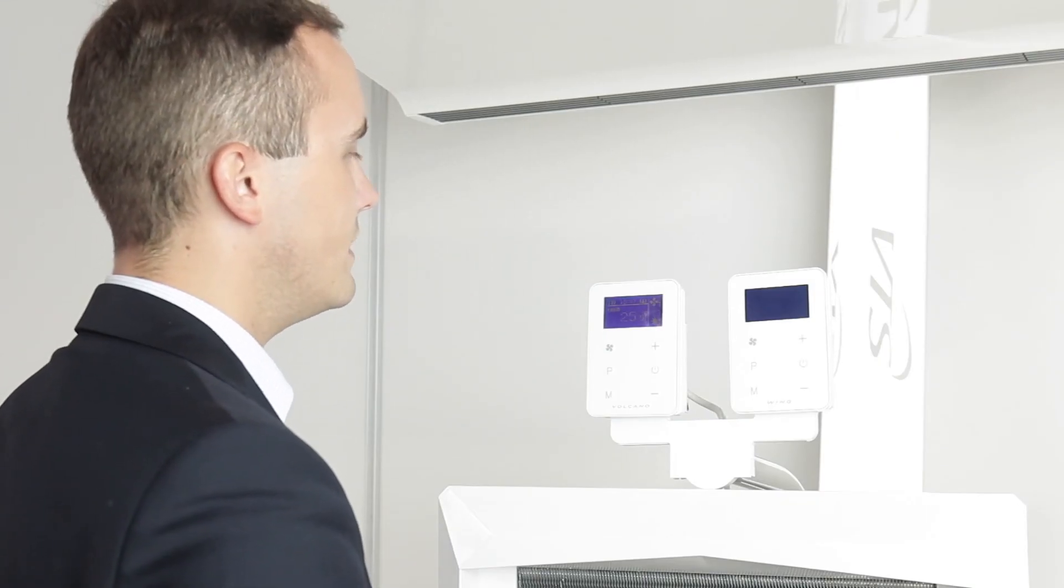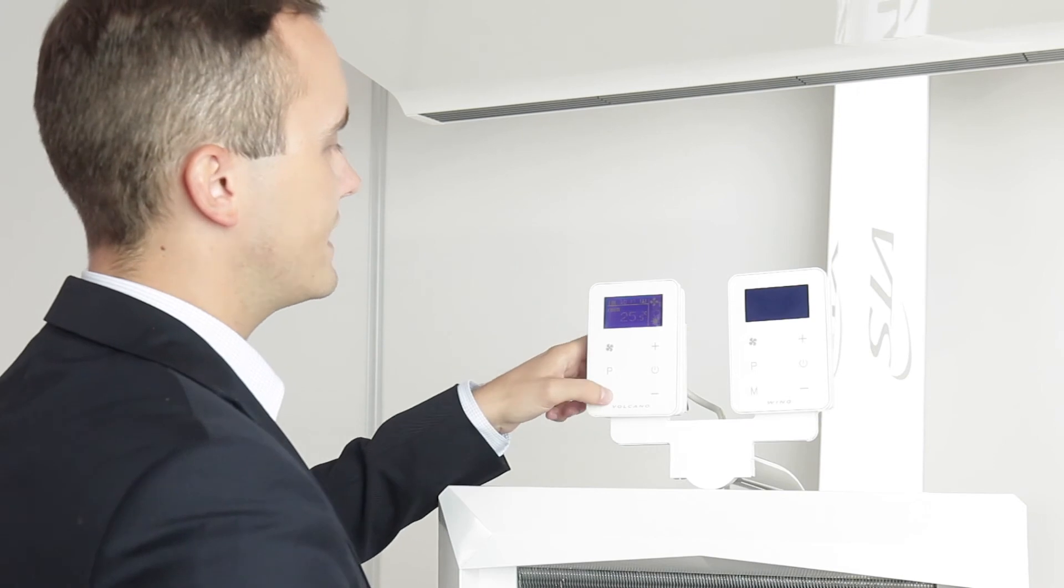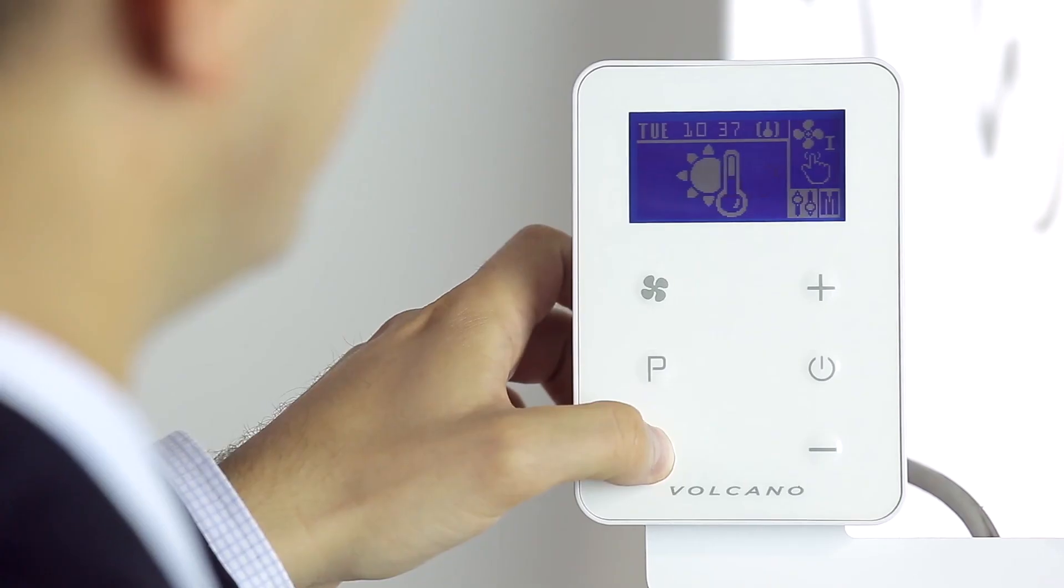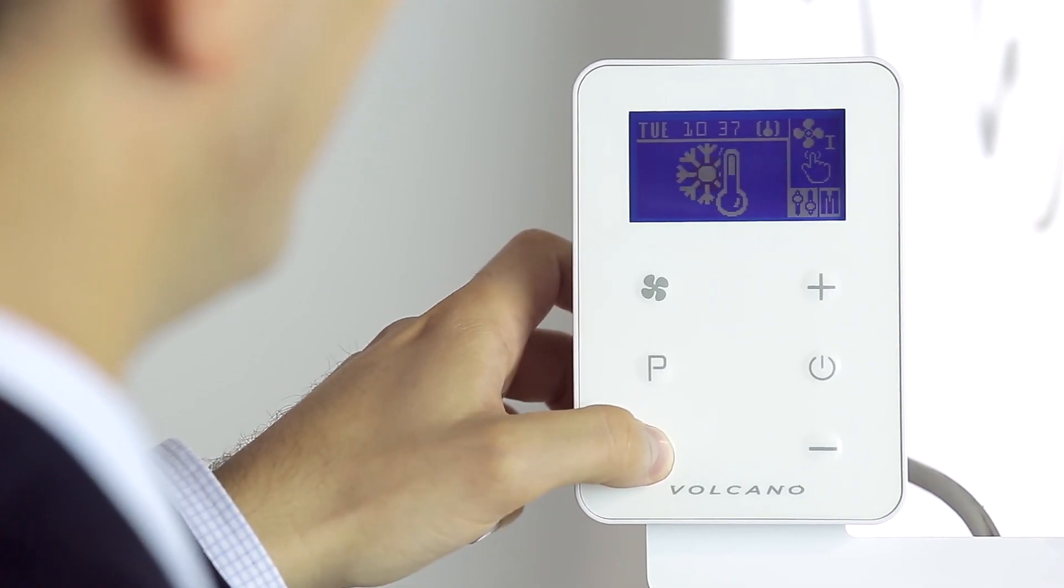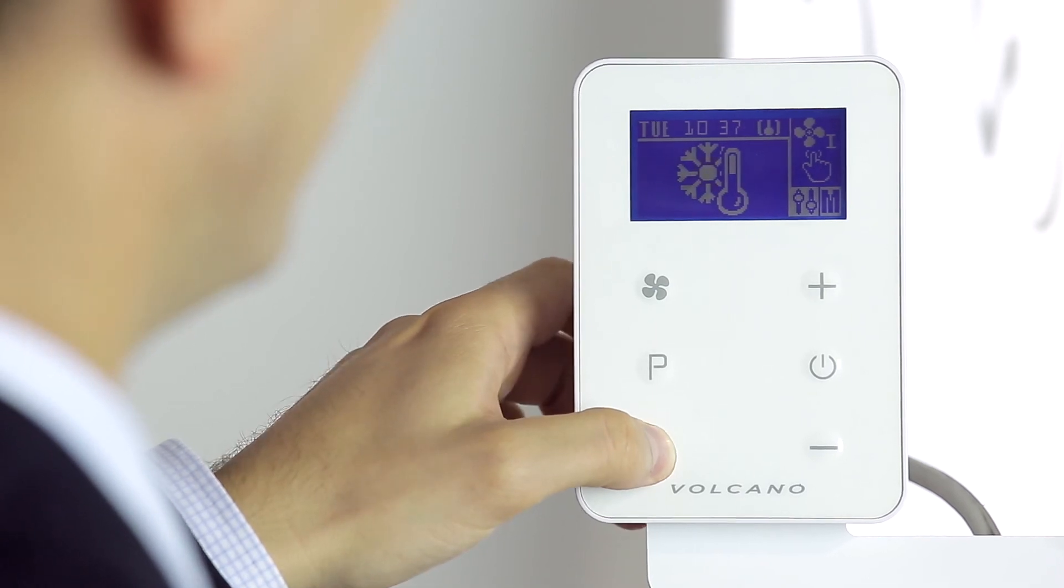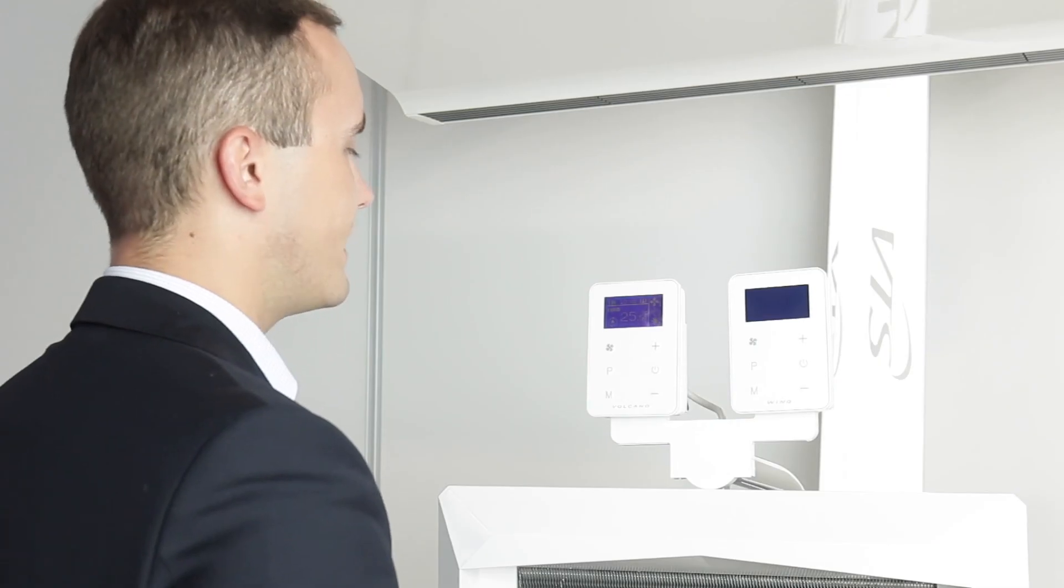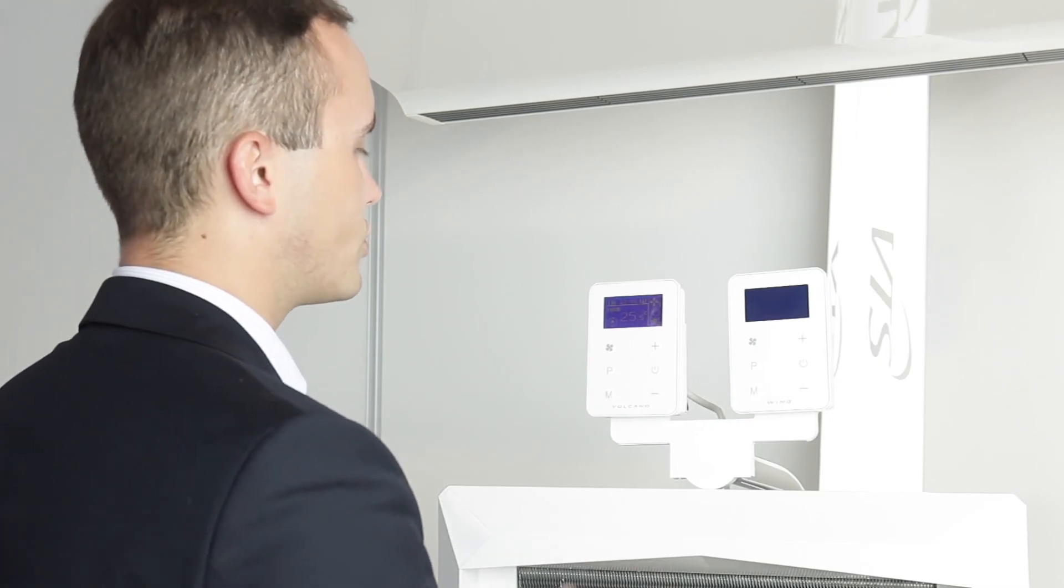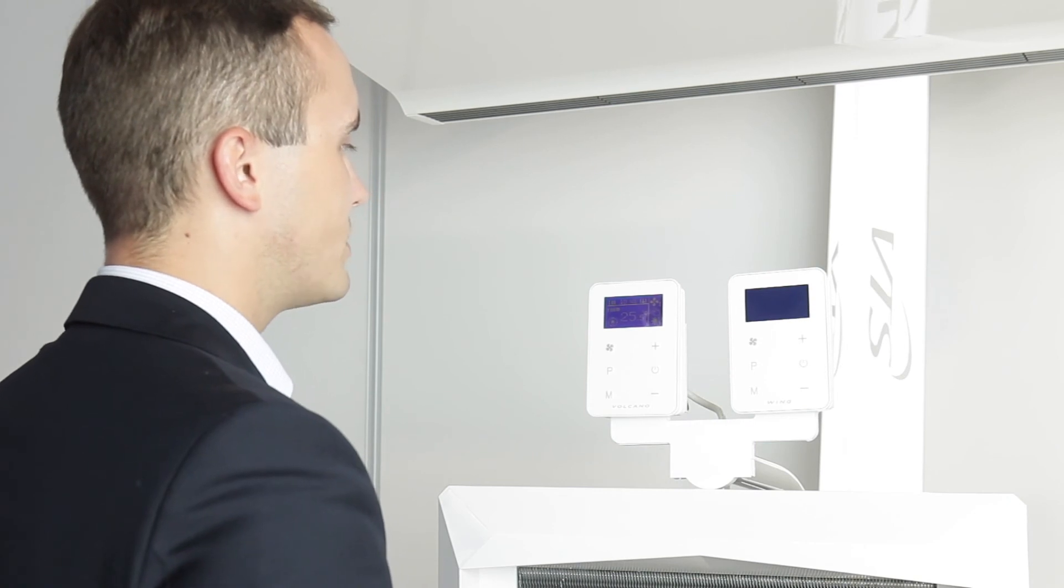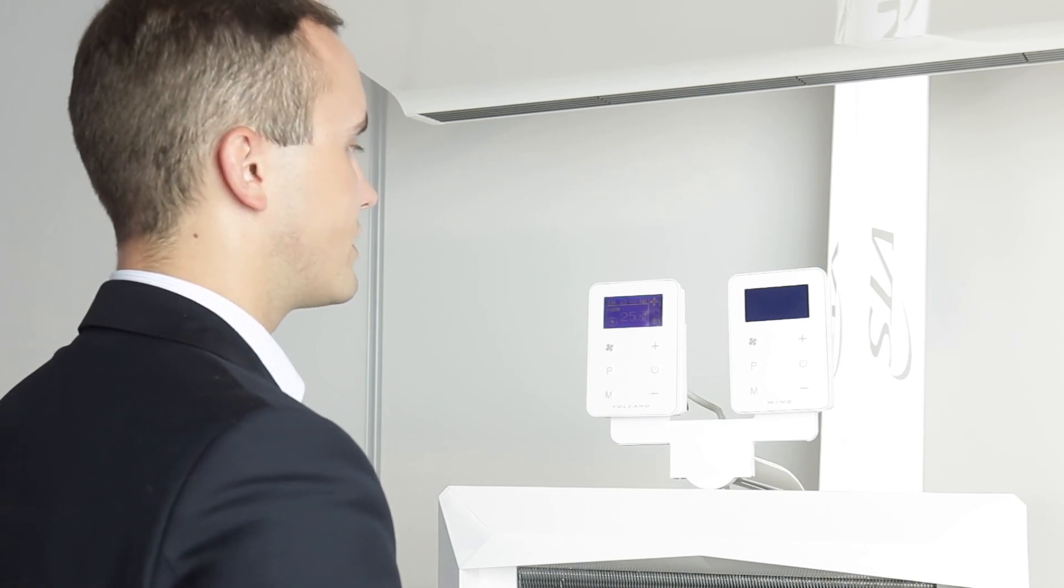With the M button, the Volcano EC controller gives us the possibility of changing between the heating mode and the cooling mode. In the heating mode, the Volcano will switch on when the room temperature falls below the set temperature.